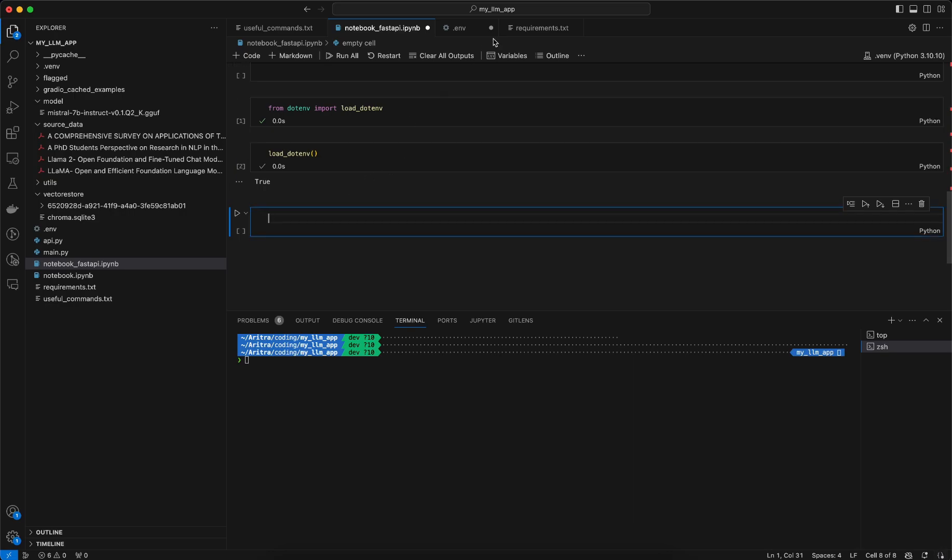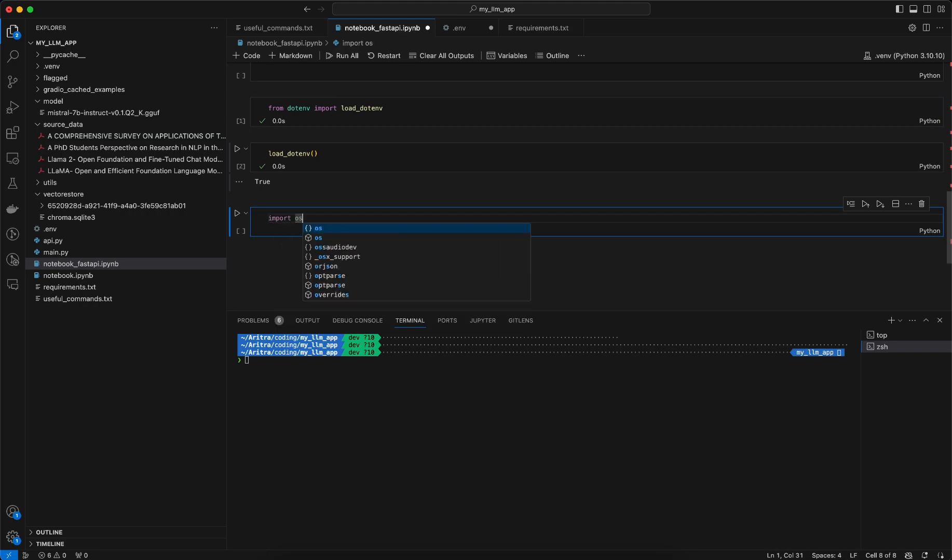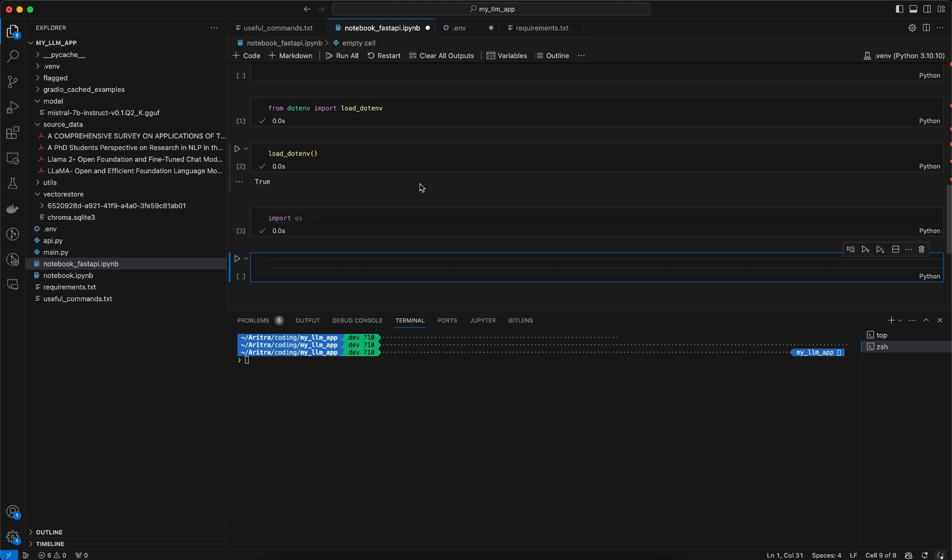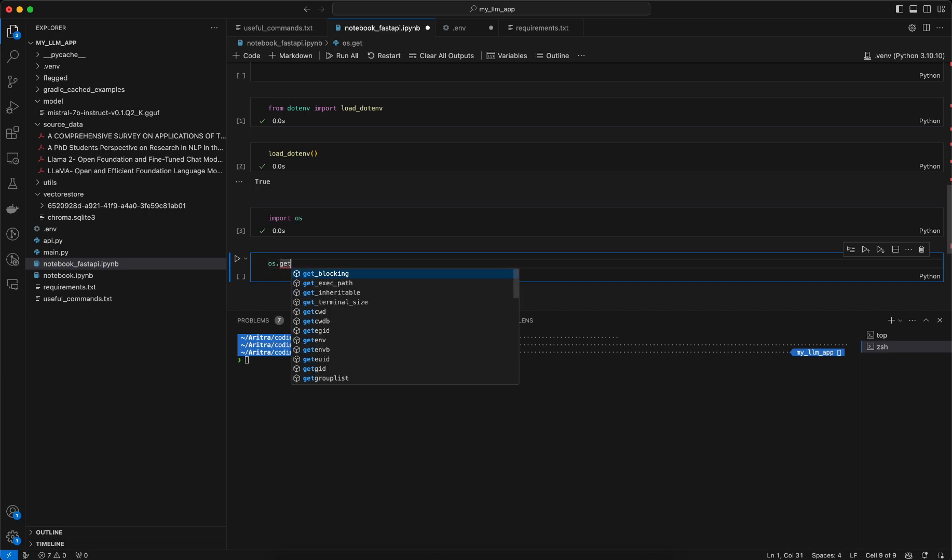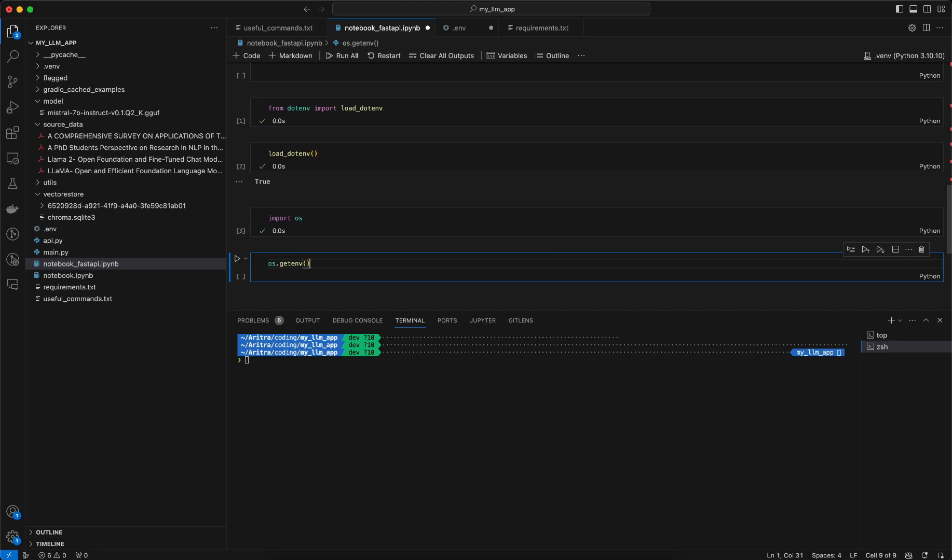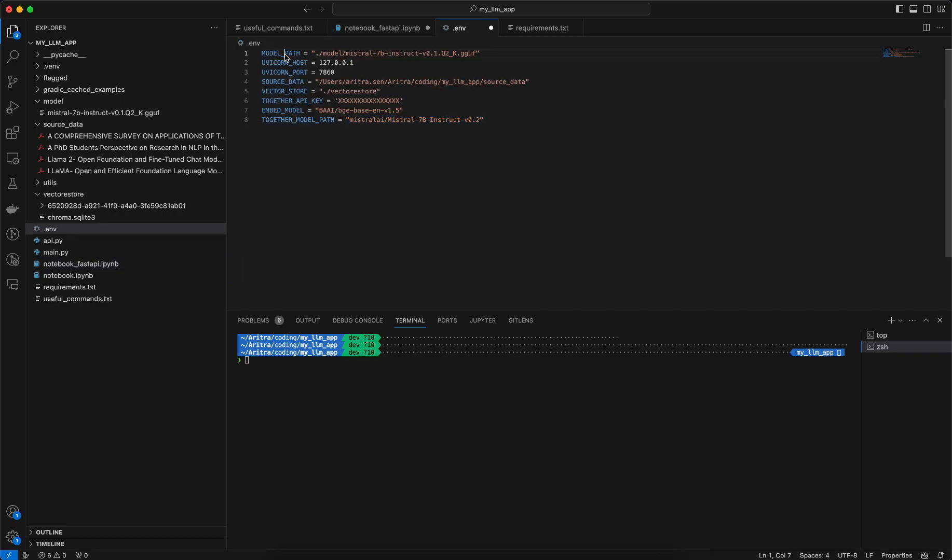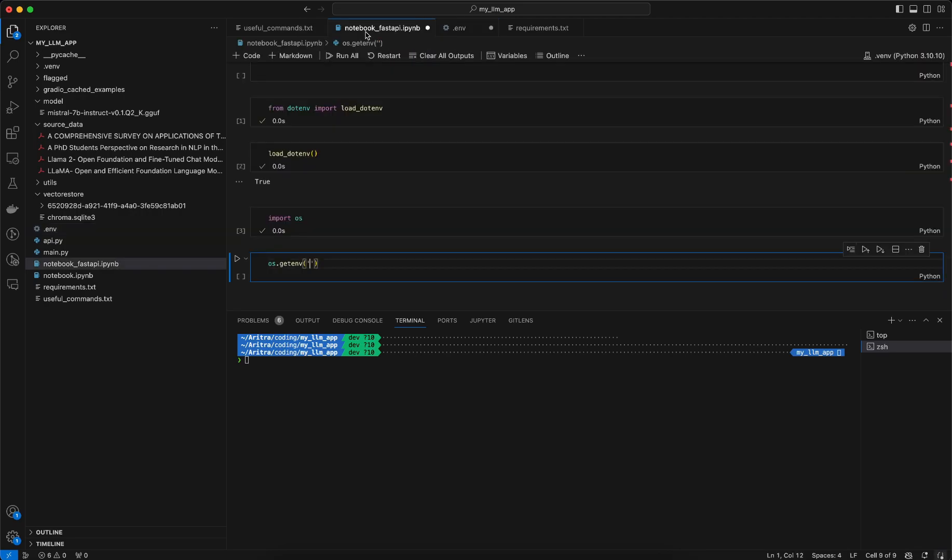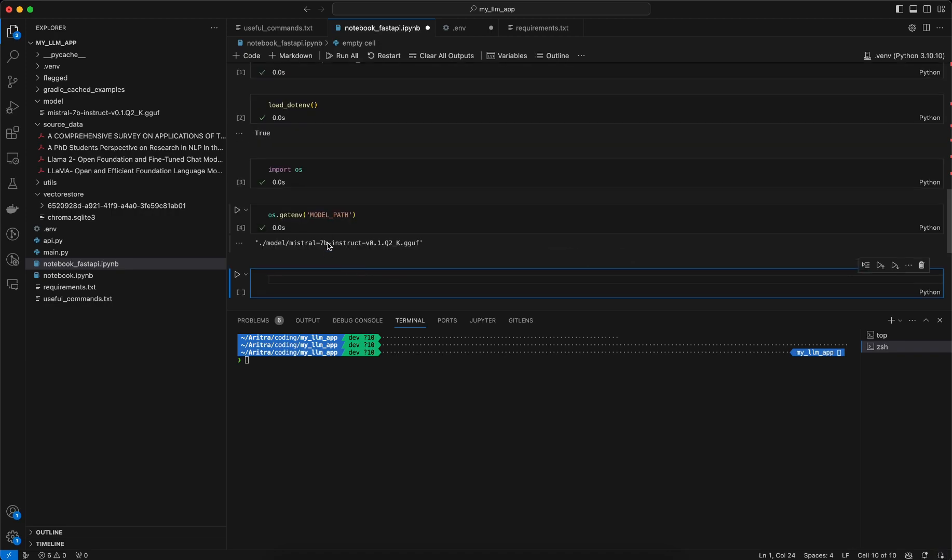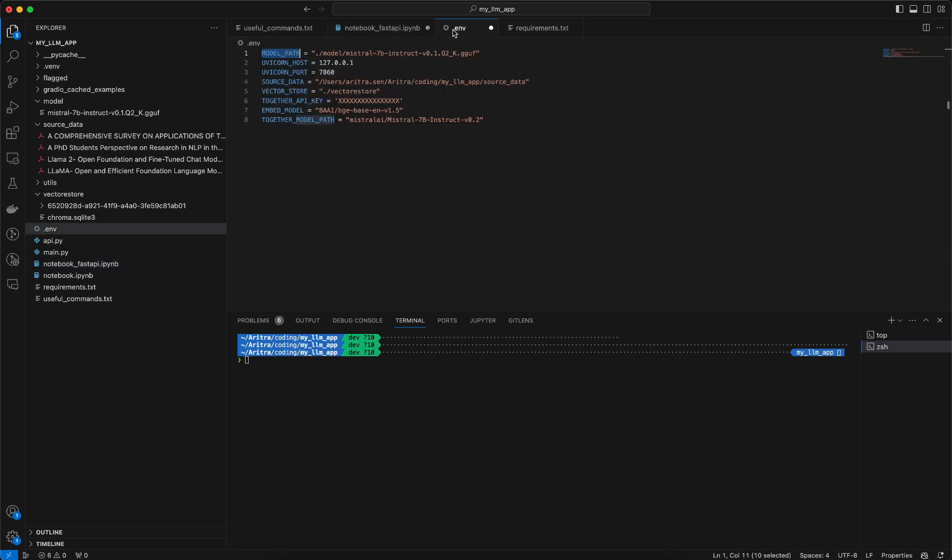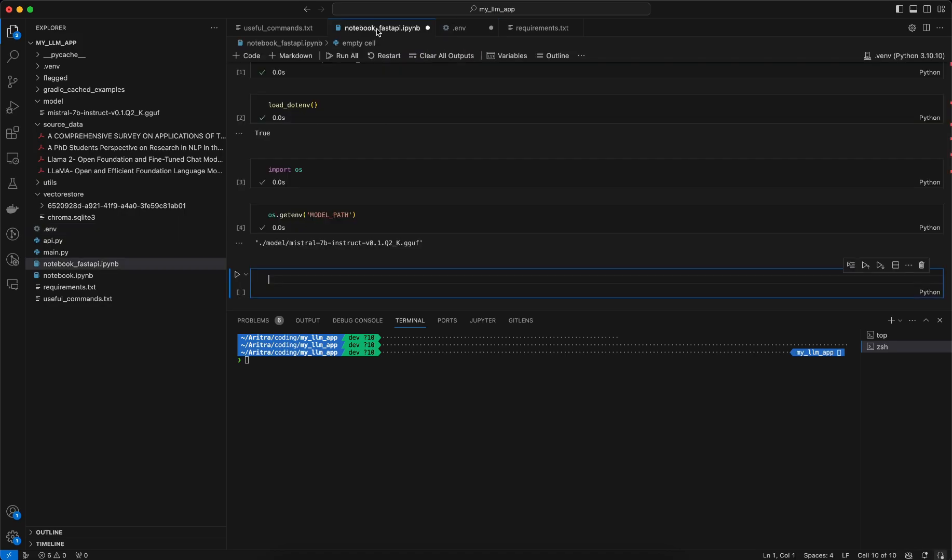Now to load a particular variable, we need to import os, then using os.getenv we need to mention the particular variable name. So if I want to just load the model path, then I need to mention that value here and it will give you the particular variable that is present inside the .env file. Similarly you can also get the values which are related to your secrets like Together API key and all other secrets that are present in this .env file.